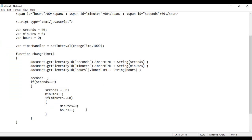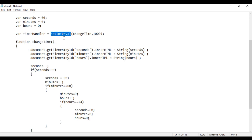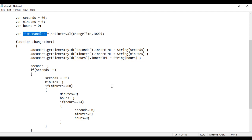If you want, you can also add: if at any time the hours becomes equal to 24, restart everything — set seconds back to 60, minutes to 0, hours to 0. So like that you take help of setInterval function — it calls the given function repeatedly after every specified time interval. If you want to stop the timer, use clearInterval and pass the timerHandler.